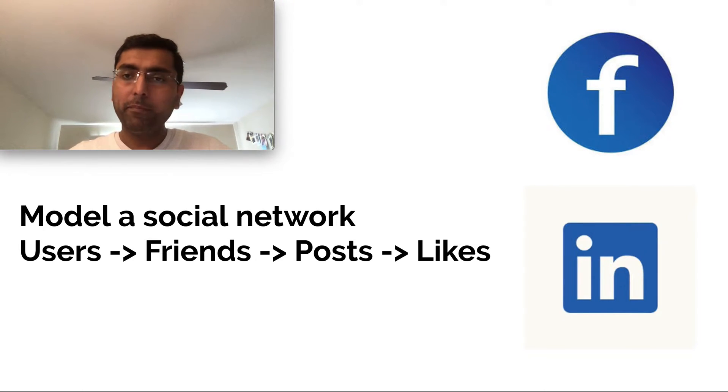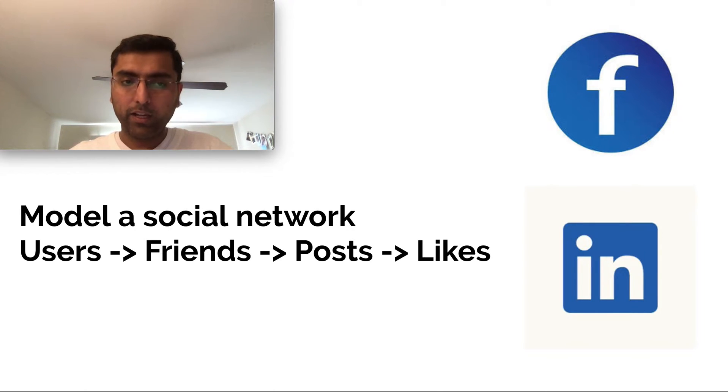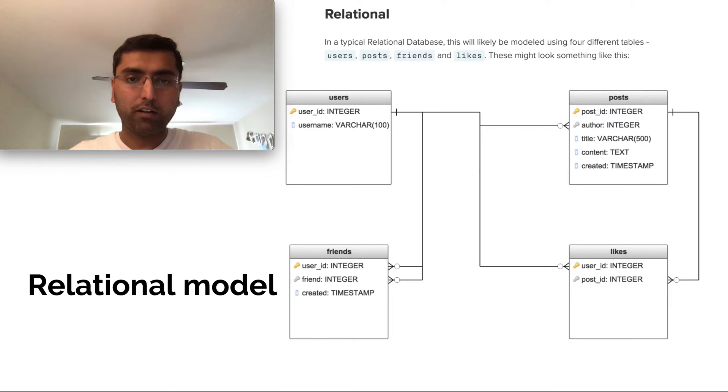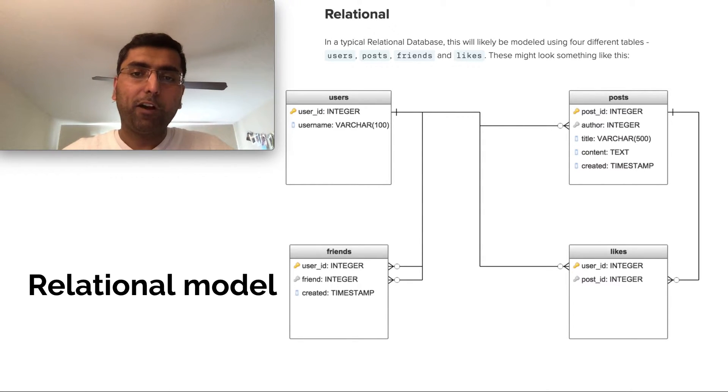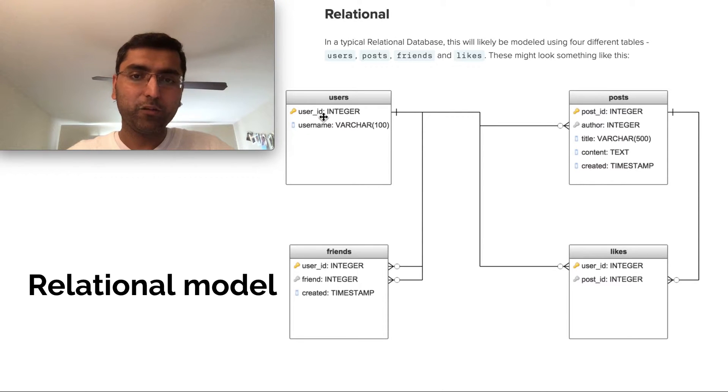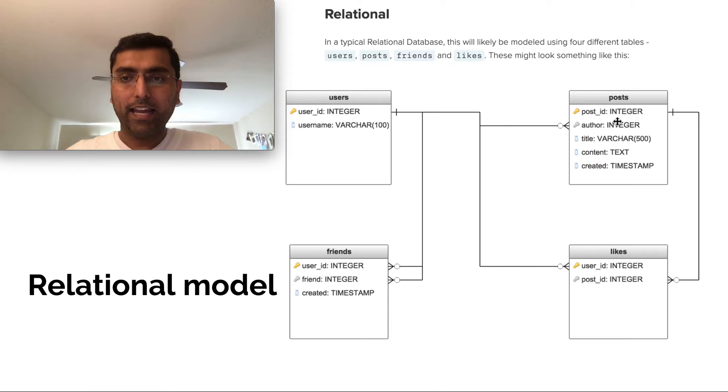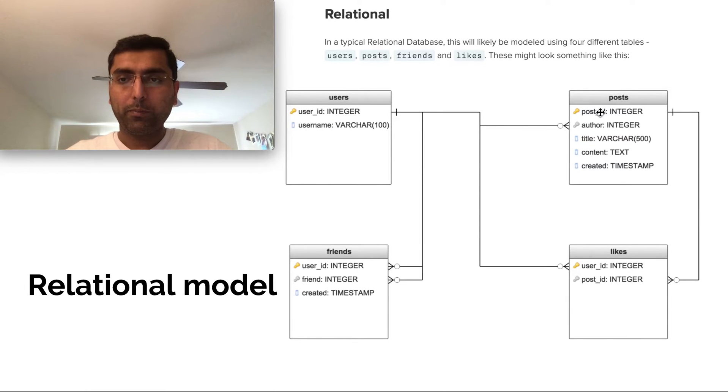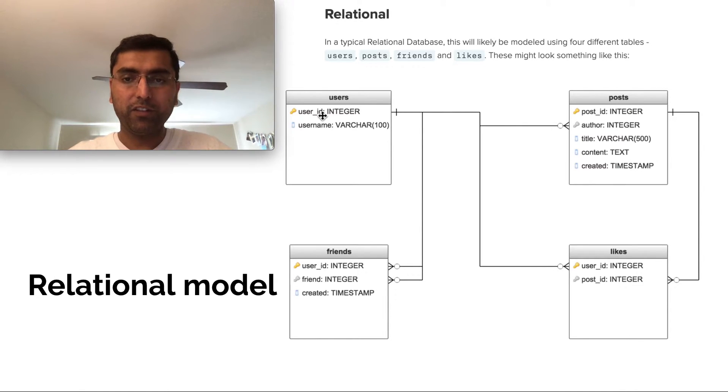There are many ways of doing it. The most fundamental traditional way is a relational model. If I were to model users, posts, friends, and likes, I would probably have a user table with certain columns, primary key user ID, and a username. Then I'll have a post entity with primary key post ID, and then an author ID, which references my foreign key of the user.